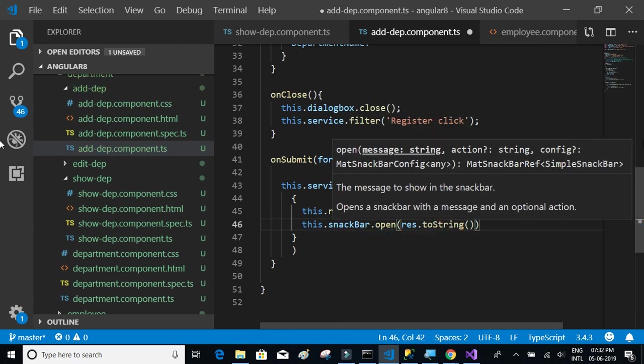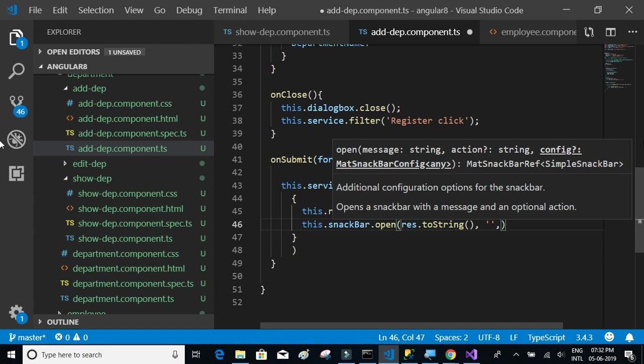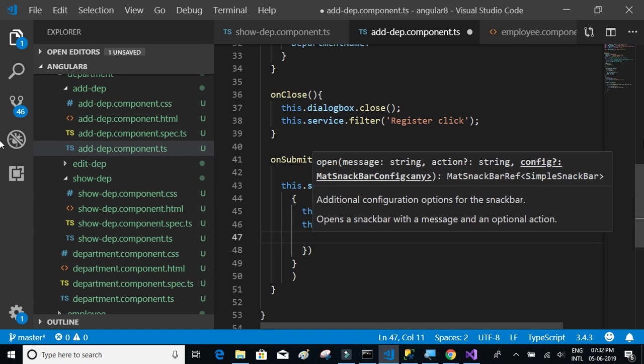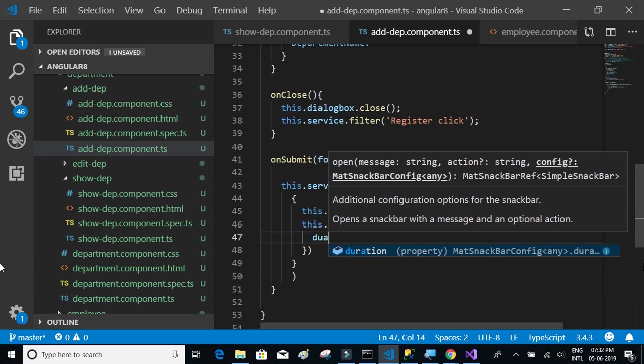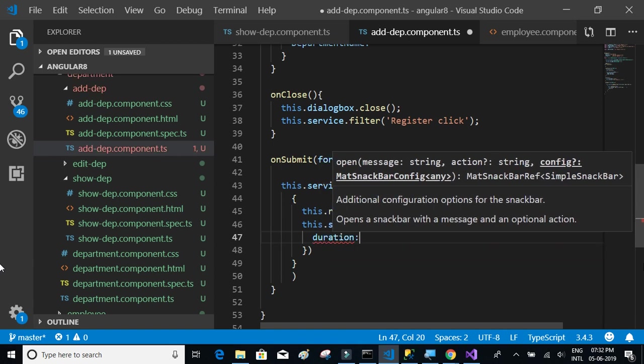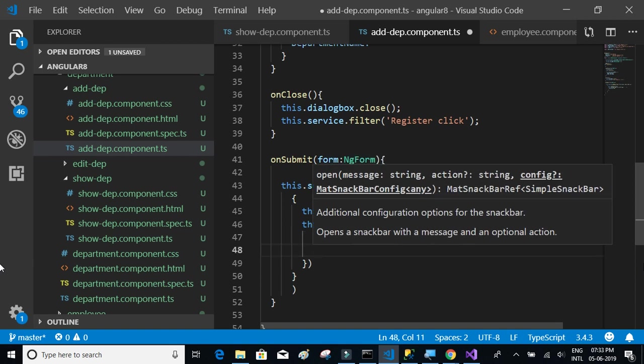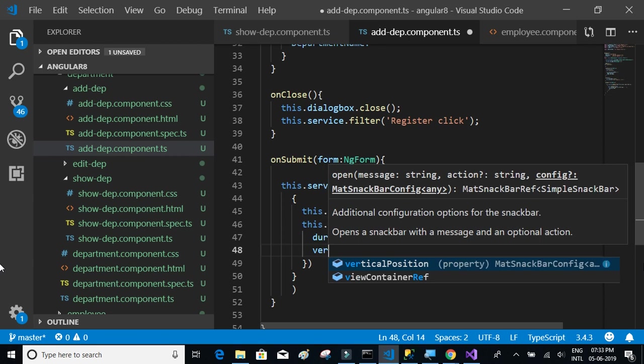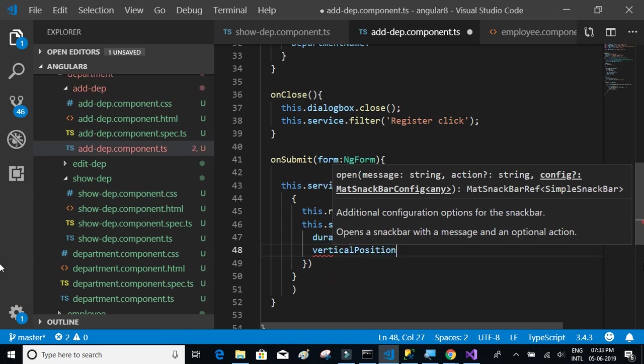And then some action if we need to configure actions we can have that, and then some options. The duration of the snack bar, let's keep it 3000, I think it is three seconds. And vertical position should be on the top.